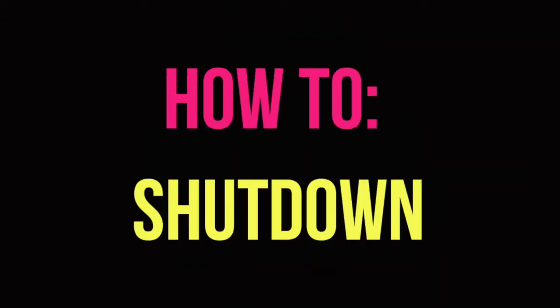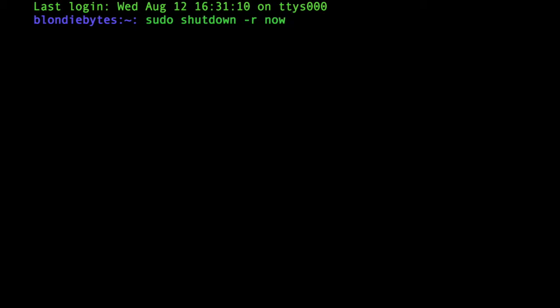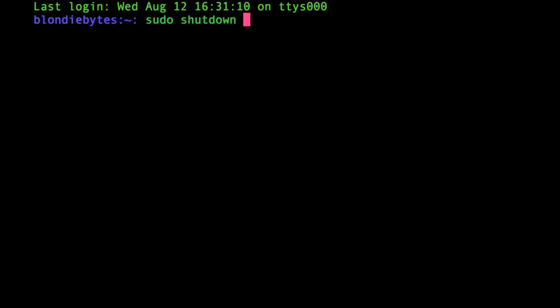Instead, I'll show you how to completely shut your computer down. So right now, this restarts it. If I delete all of this, we can type sudo, and then again shutdown, because it's another version of shutting down, restarting, completely turning your computer off, they're all versions of the same thing.